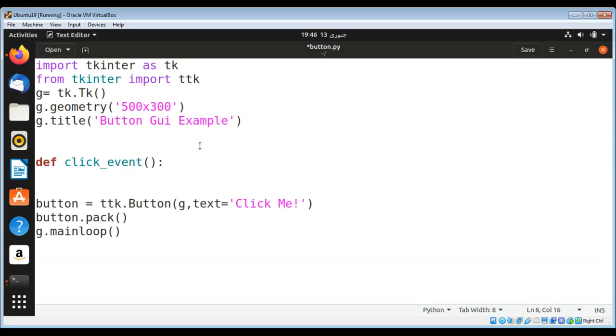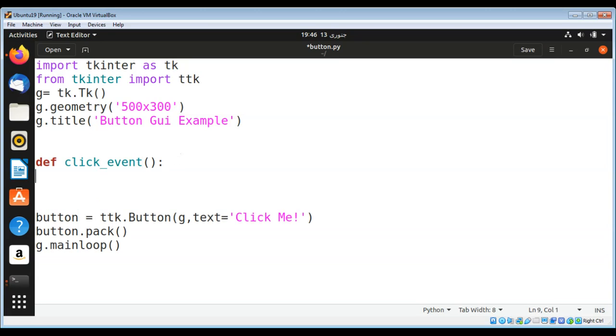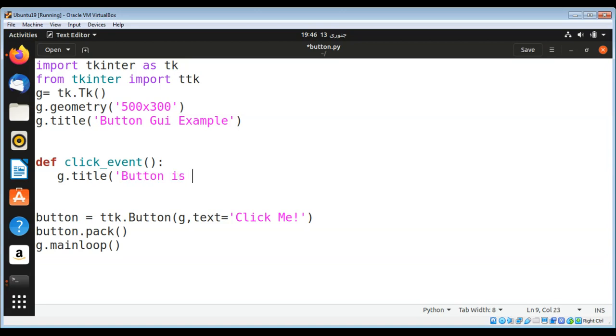When this button is clicked, we are going to update the title of our GUI window. So I'll use g.title and set it to 'Button is Clicked.'